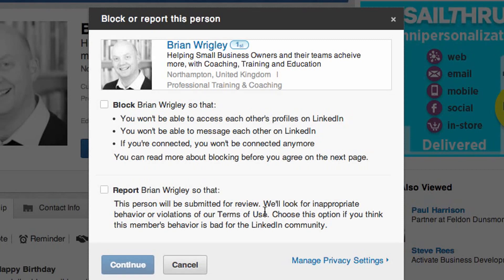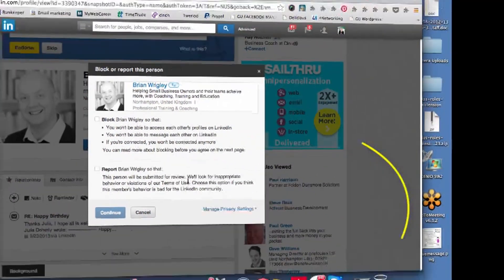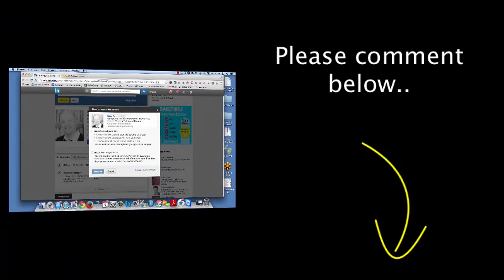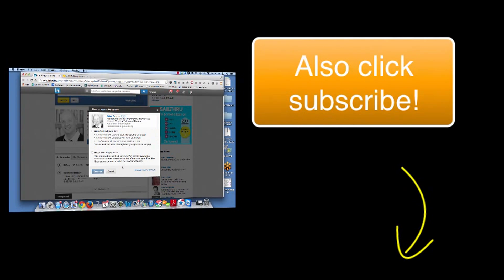That's it — a very quick lesson on how to block somebody on LinkedIn. I hope you find that useful, and if you do, please put a comment below. The more comments I get, the more people will see this video and all the other videos we've got. Remember to click that all-important Subscribe button as well. See you soon, take care, bye bye!